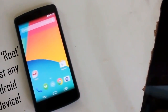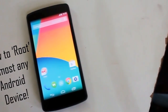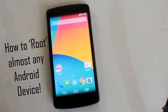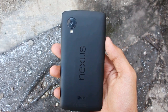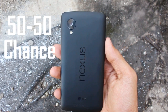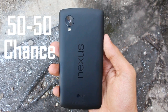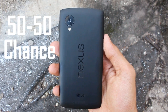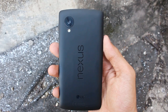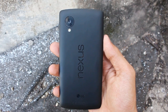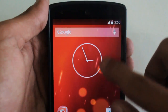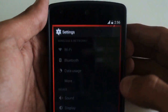Hey, what is up guys, this is Shreyas and in this video I'm going to show you how to root almost any Android device which is available on the market. But before we start, there is a 50/50 chance that this will work on your device. I suggest you give it a chance, and if it doesn't work there is no harm done — it just failed. Let me know in the comment section either way. Let's get into it.